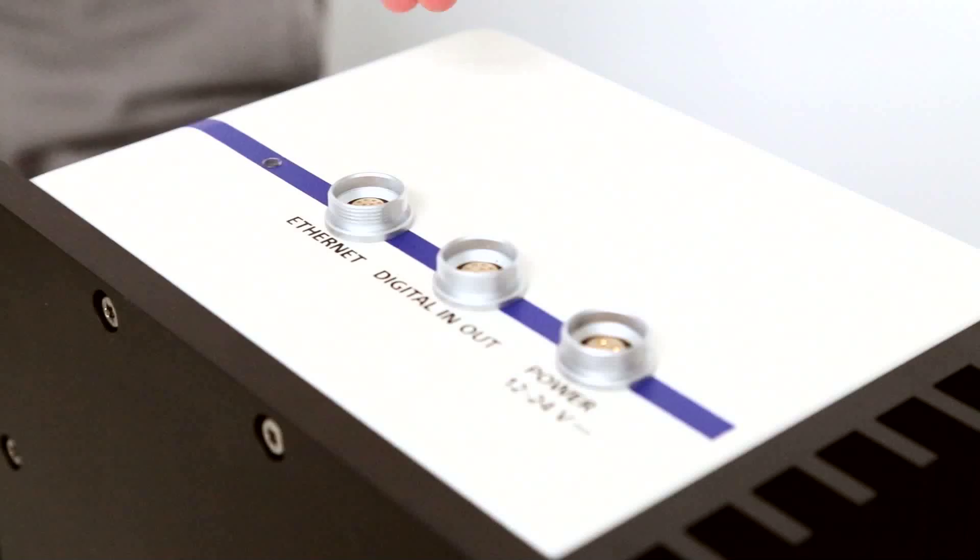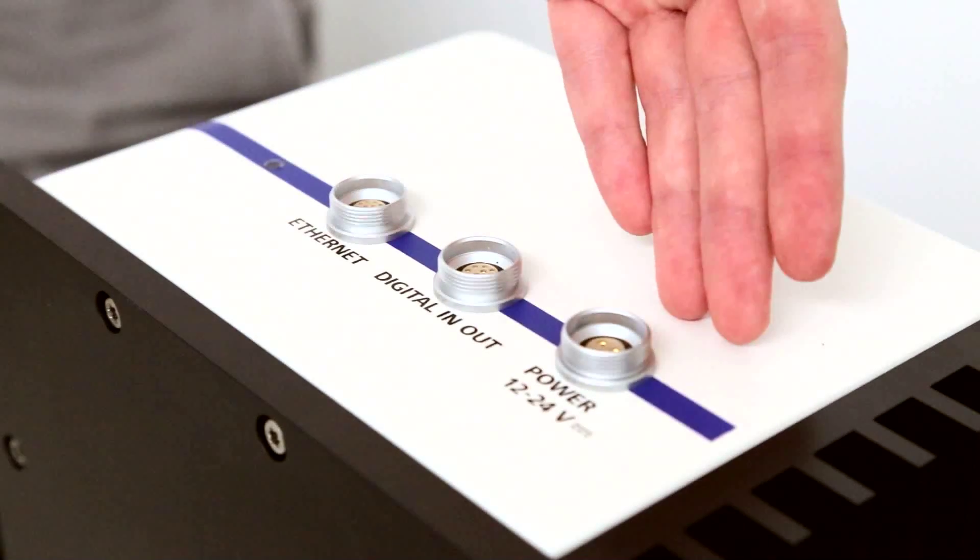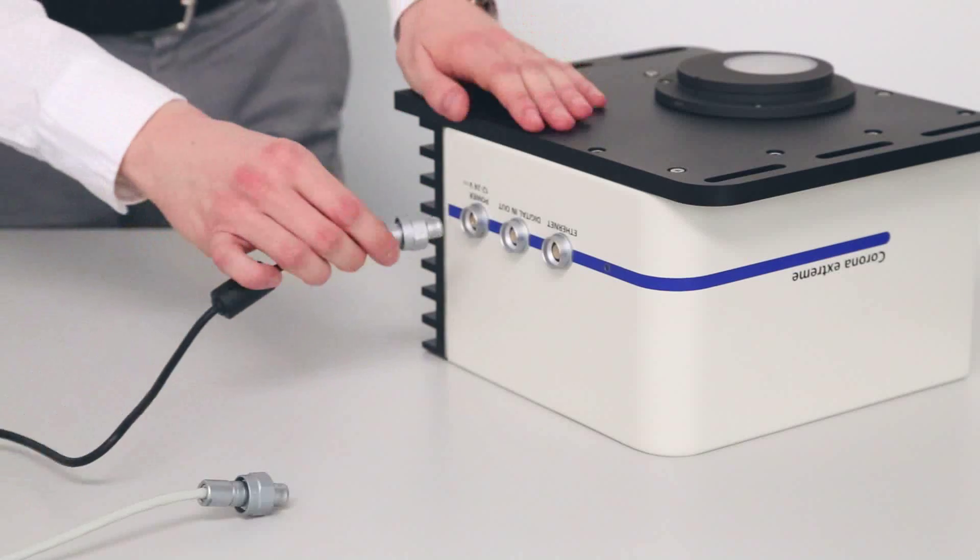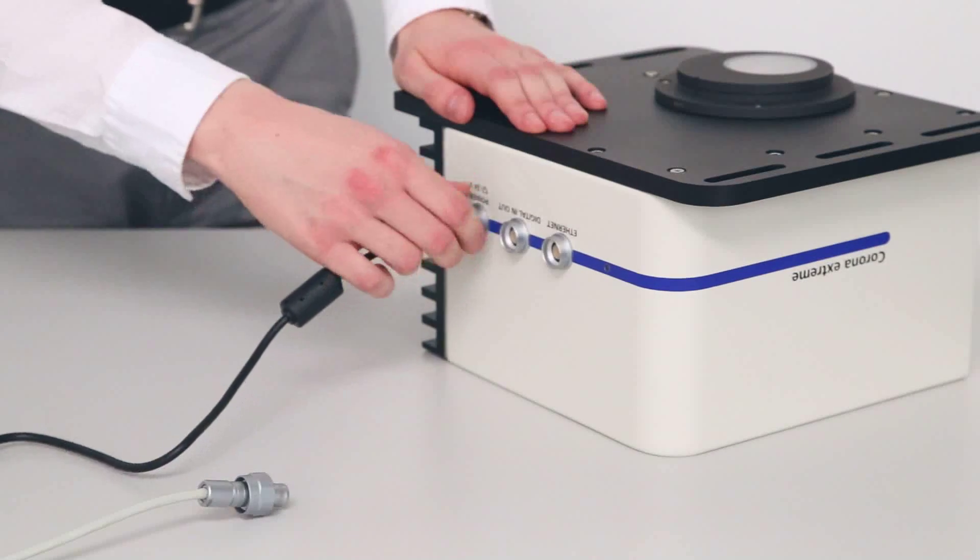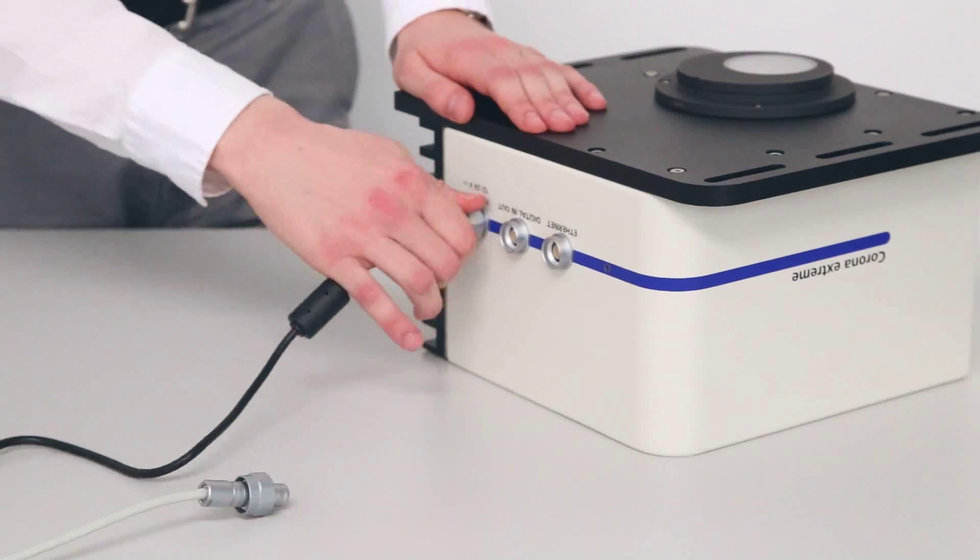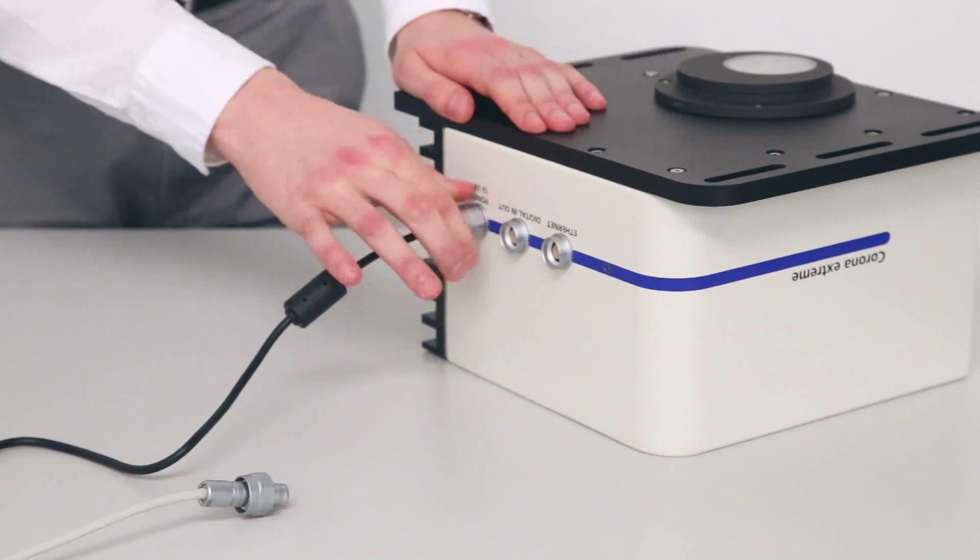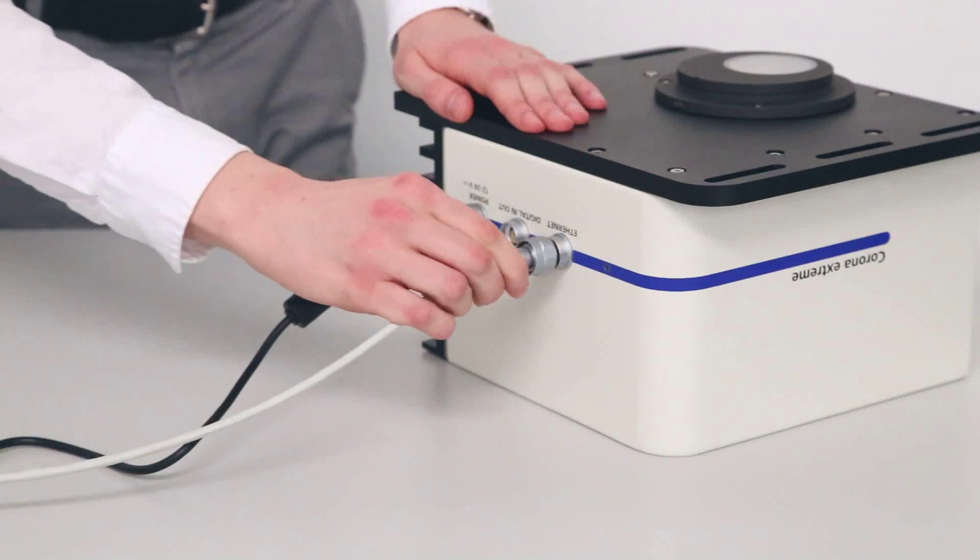The Corona Xtreme features three connectors for Ethernet, digital in and out, and the power supply. First you have to connect the power and then you can plug in the Ethernet connector.